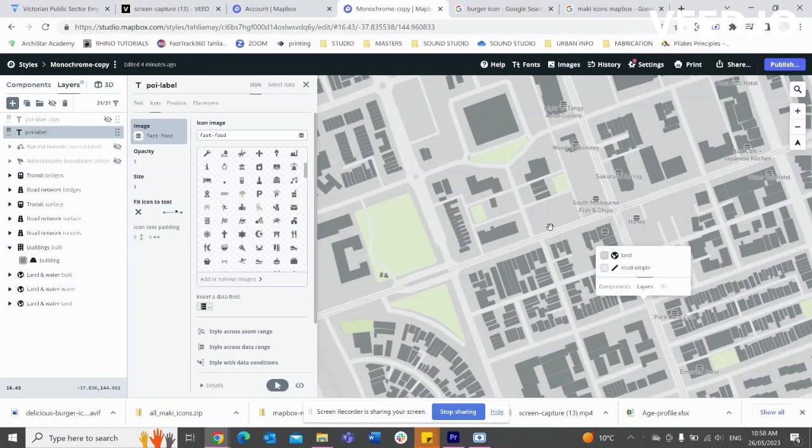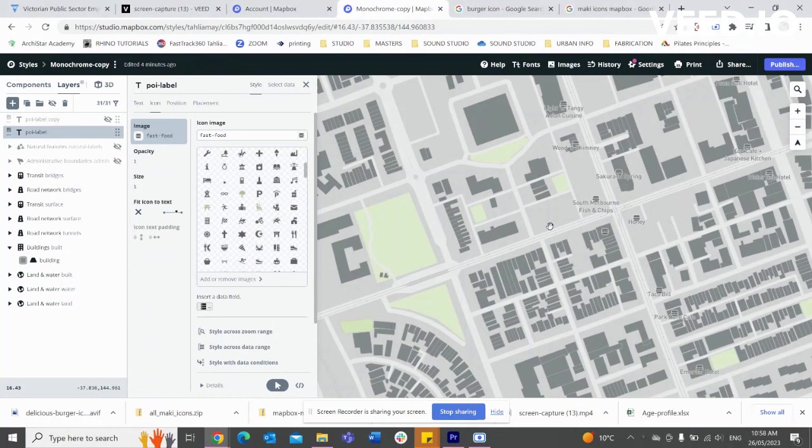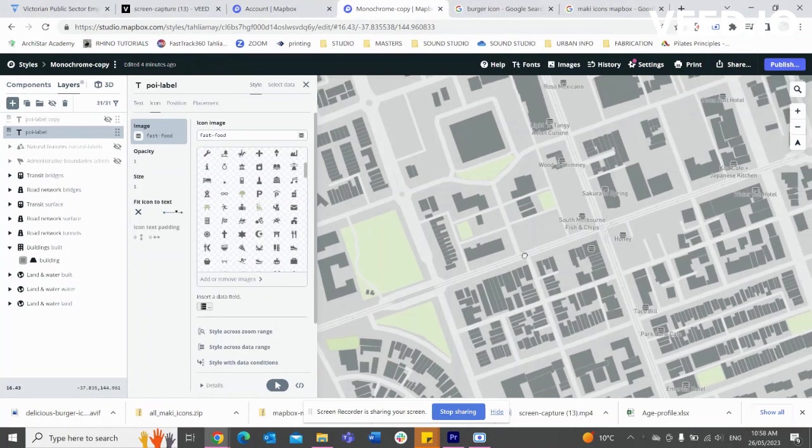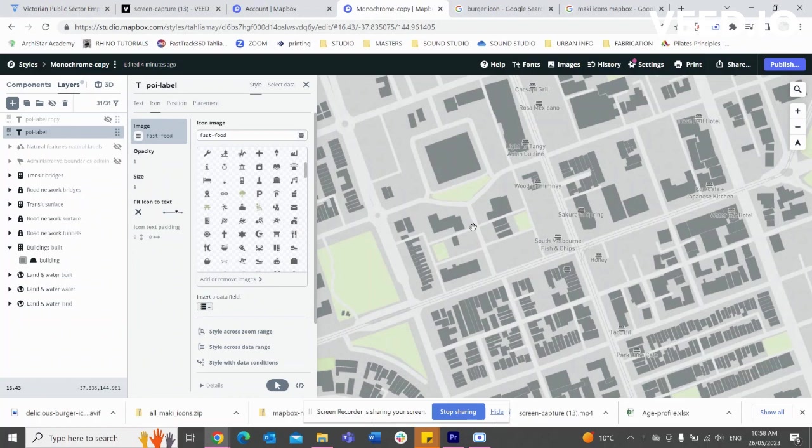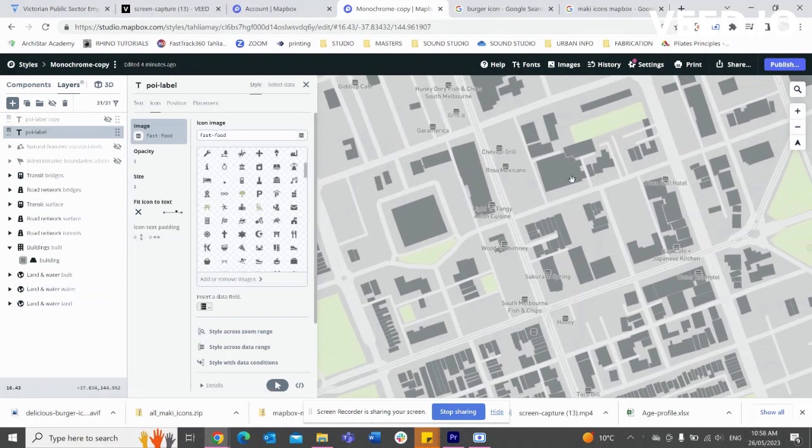Hi guys, welcome back to the follow-on tutorial from the previous introduction to Mapbox where we learned how we could filter out our data. Just in case you forgot, at the moment I'm only showing food places, fast food places.